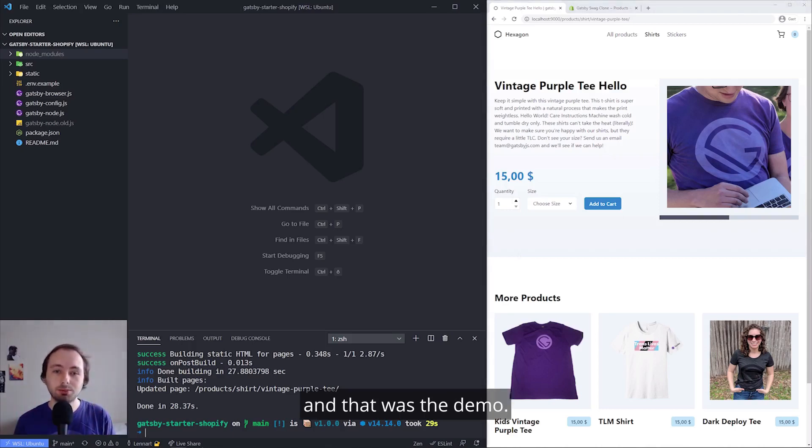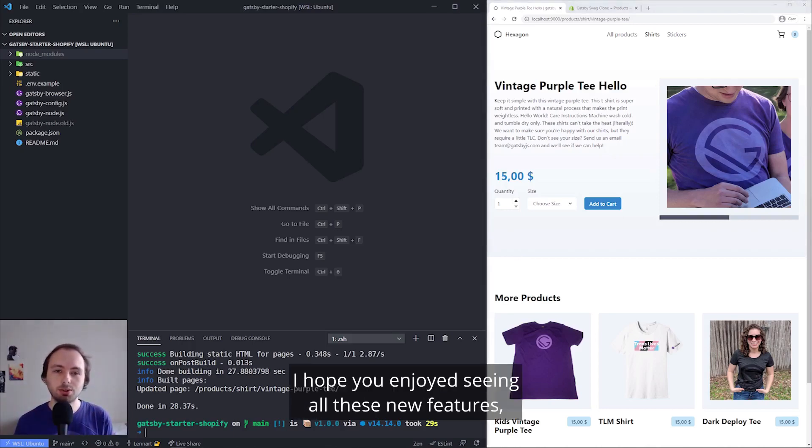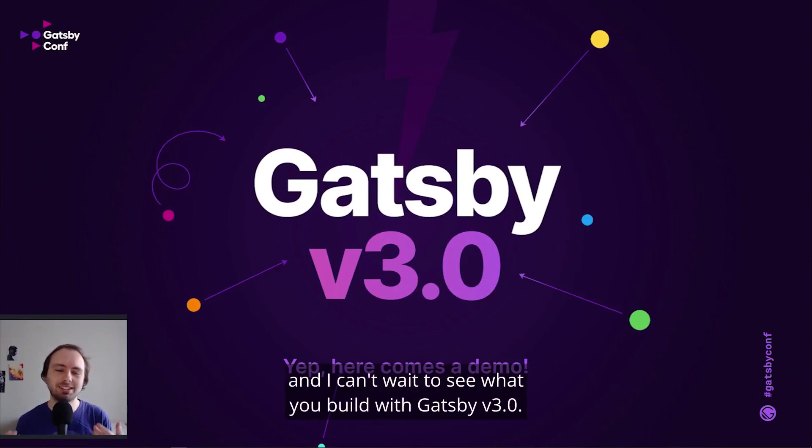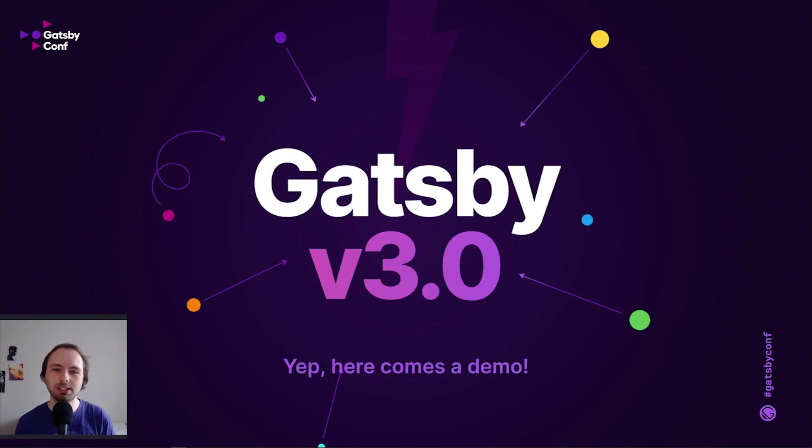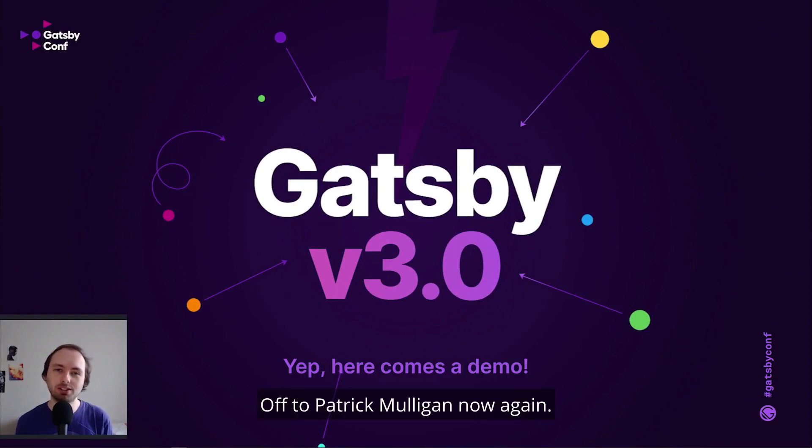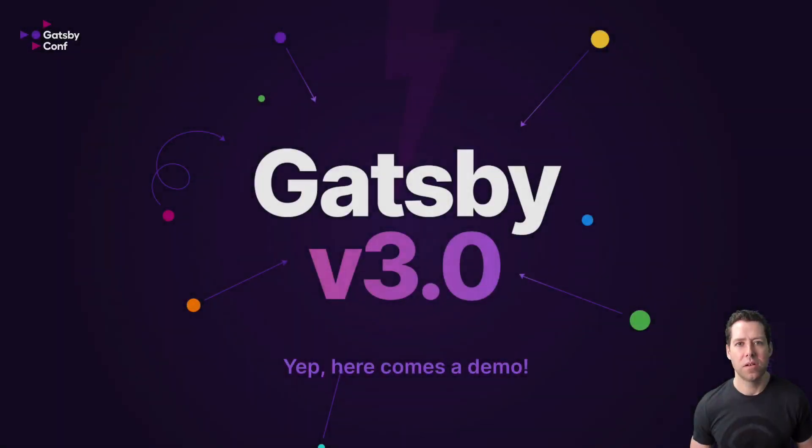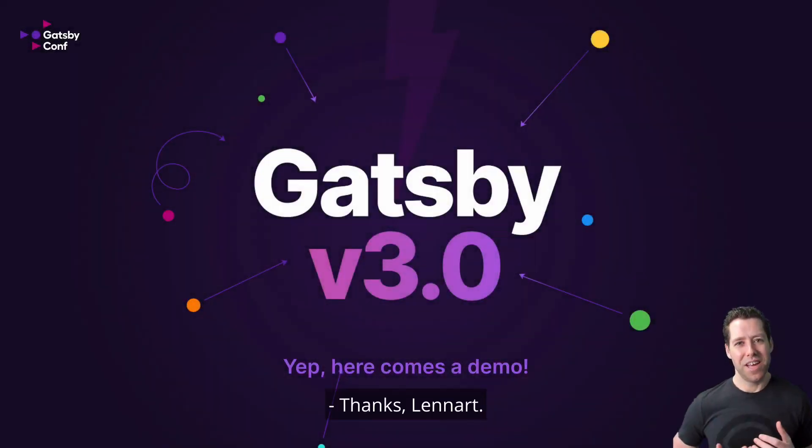And that was the demo. I hope you enjoyed seeing all these new features. And I can't wait to see what you build with Gatsby V3. Off to Patrick now again. Thanks, Leonard.